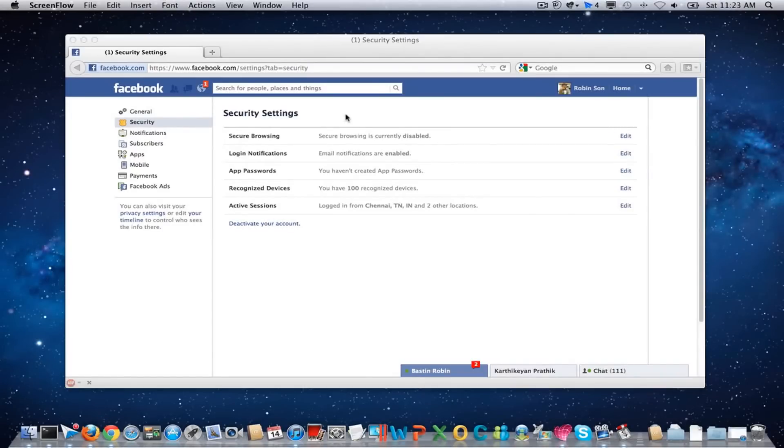Hello and welcome to DailyTed video. In this video we will see how to fix the image loading problem in Facebook. All of a sudden Facebook has stopped loading images.